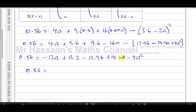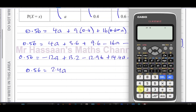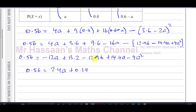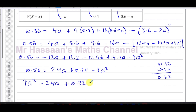Bringing everything onto the side where the a² term is positive: 4a² − 2.4a + (0.56 − 0.24) = 0, so 4a² − 2.4a + 0.32 = 0. We now have a quadratic equation to solve.